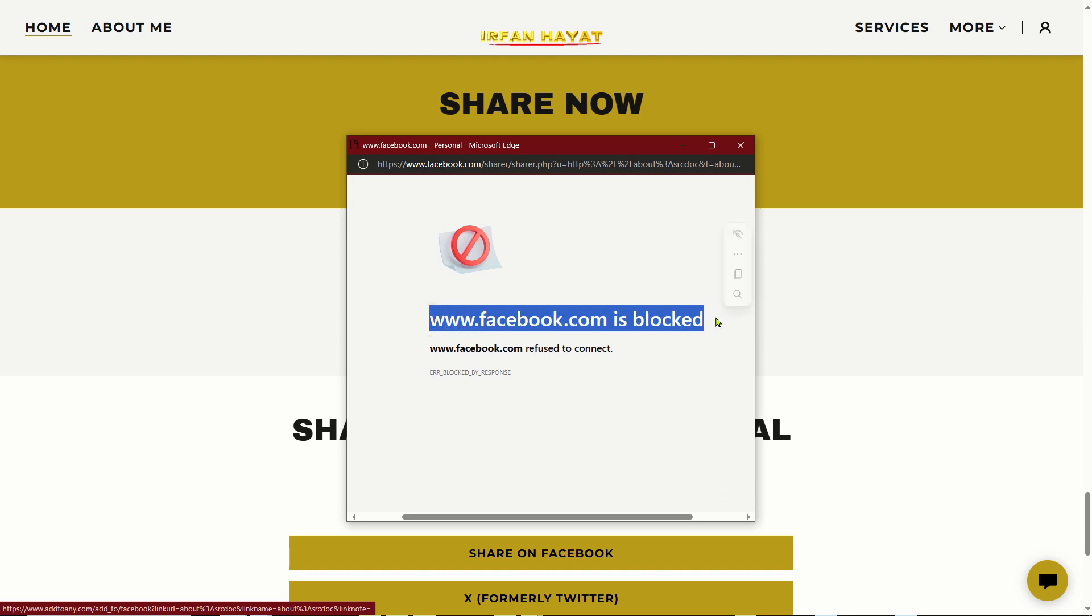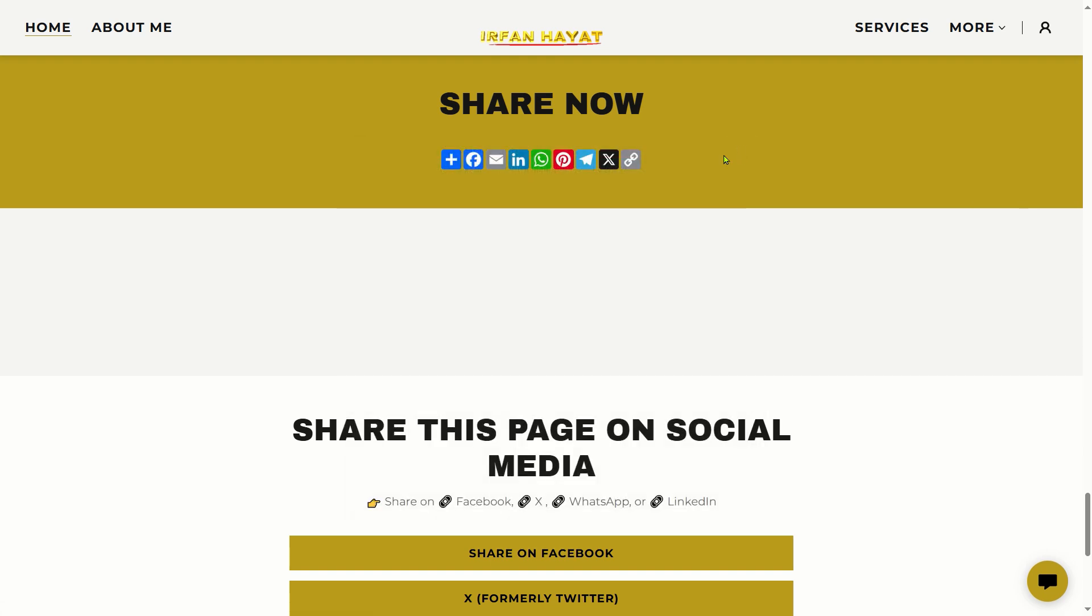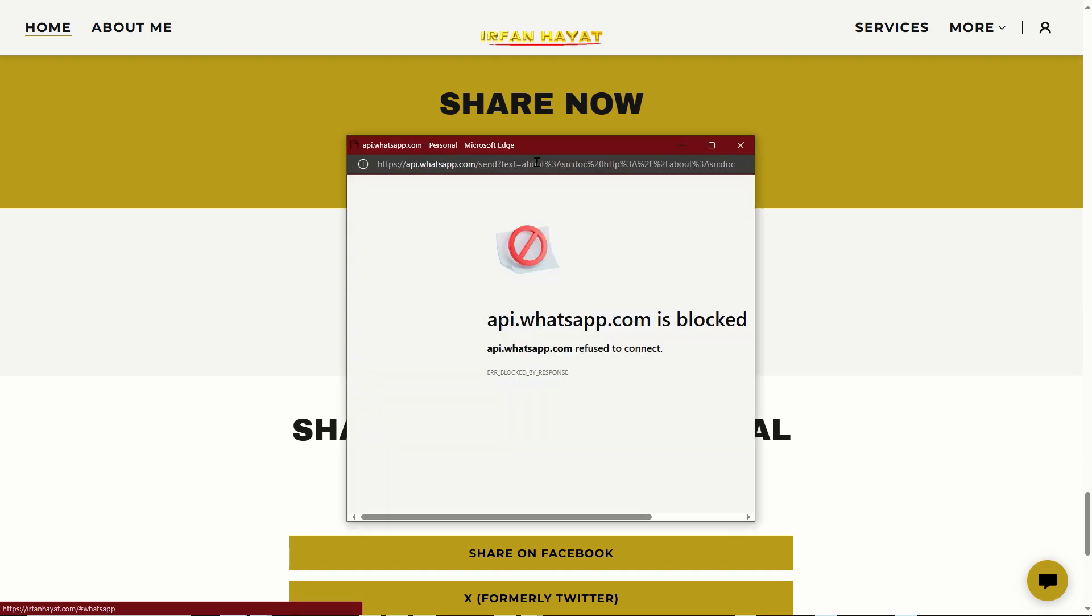The notification says www.facebook.com is blocked.